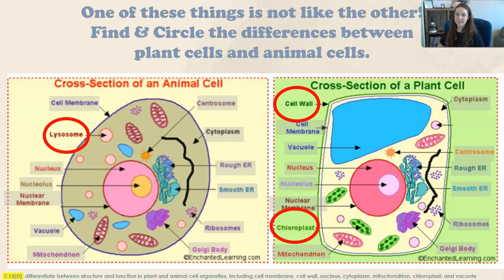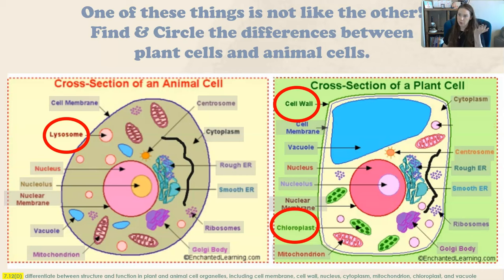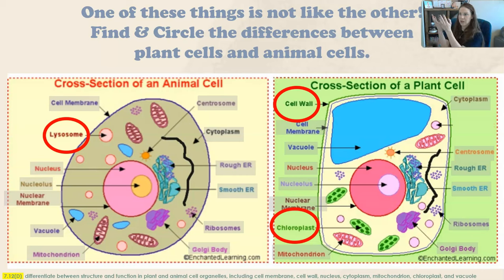That's all you'll need to know for this lesson — reach out if you have any questions, as there's a lot of information here. Remember the differences between prokaryotes and eukaryotes first, and then once you know that, learn the differences between animal and plant cells.